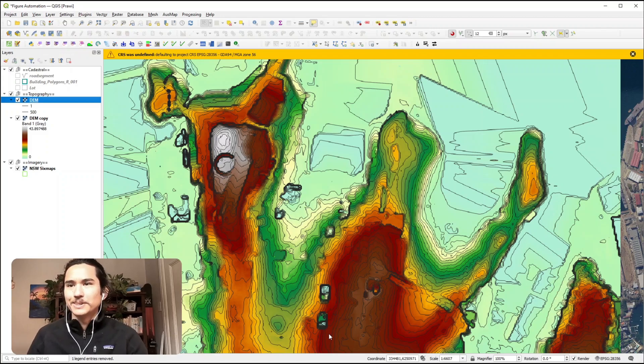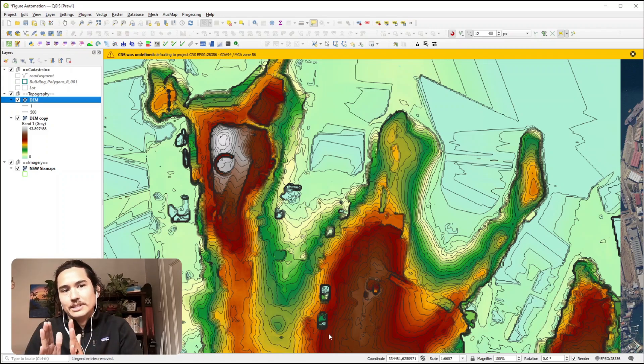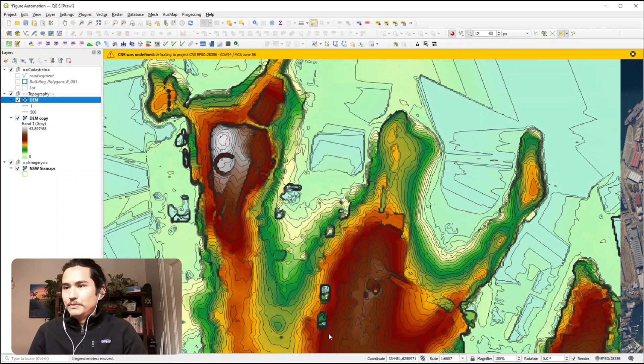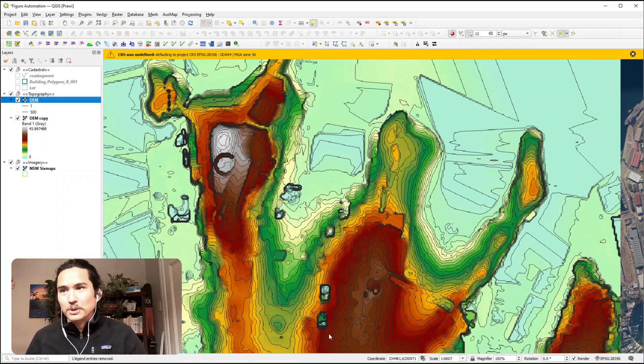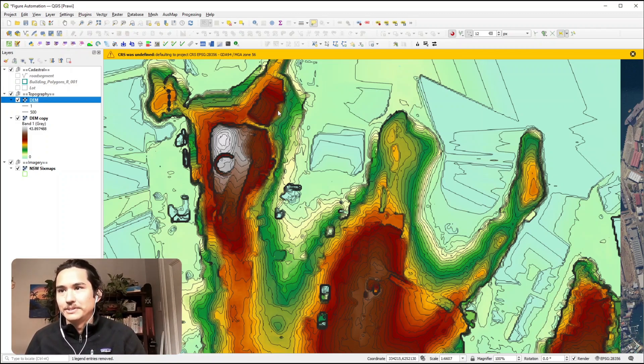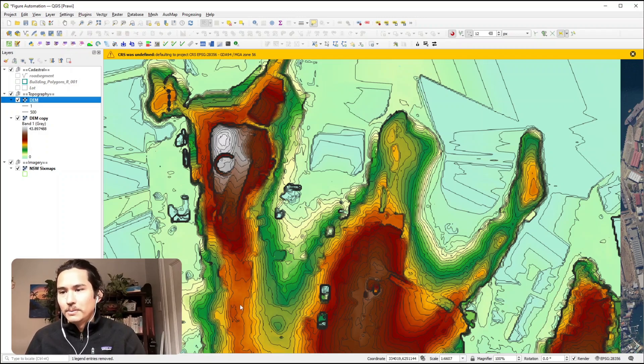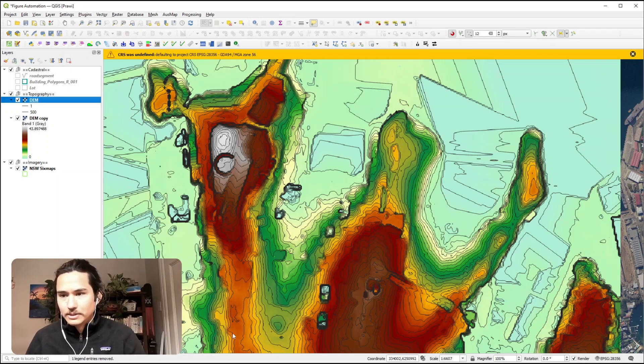Typically when it comes to contours, the closer the lines are together the steeper it is, the further apart they are the flatter the topography is. So you can tell we got some steep areas around here, whereas around here the lines are further apart, a little bit flatter.